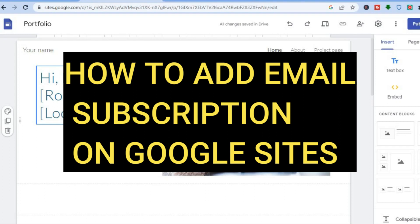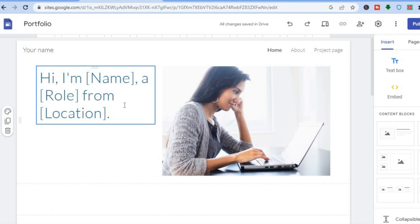Hello, in this tutorial I'll be showing you how to add email subscription to Google Sites. The platform that we are going to be using is beginner friendly and it is also completely free.